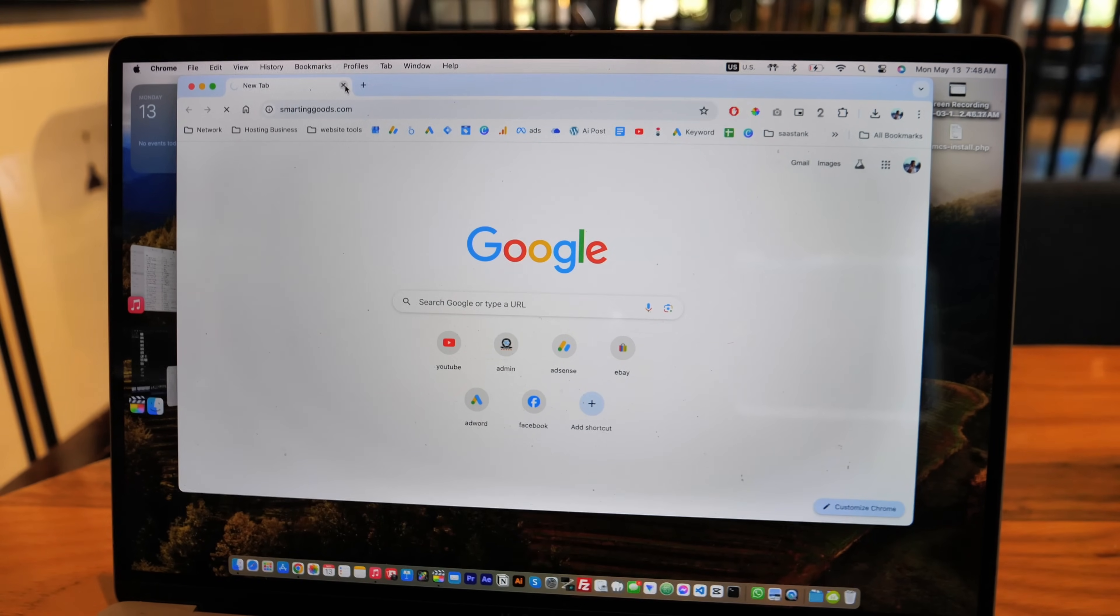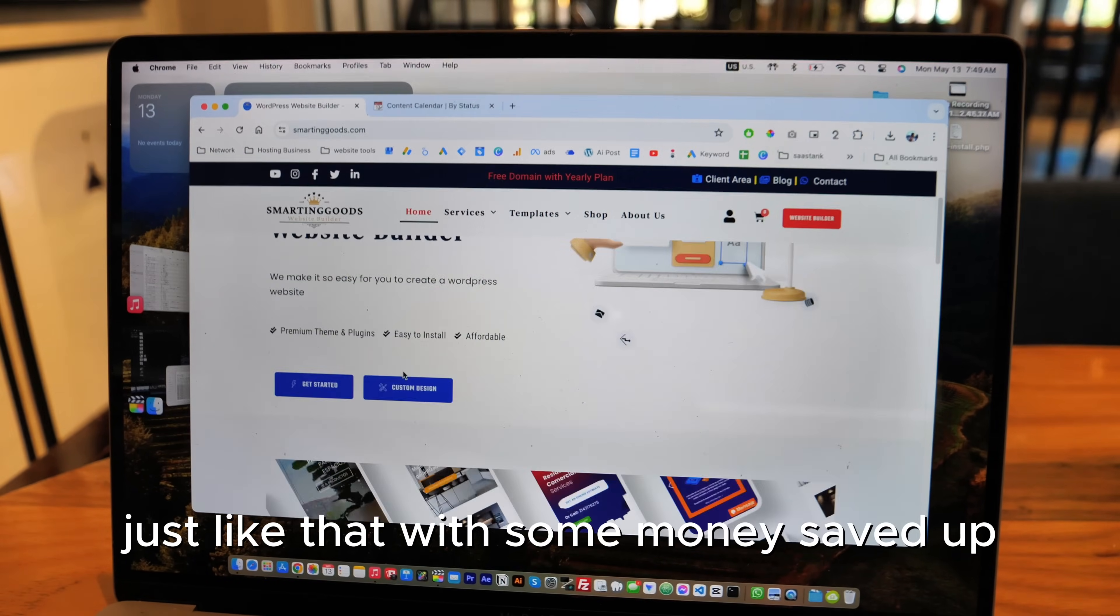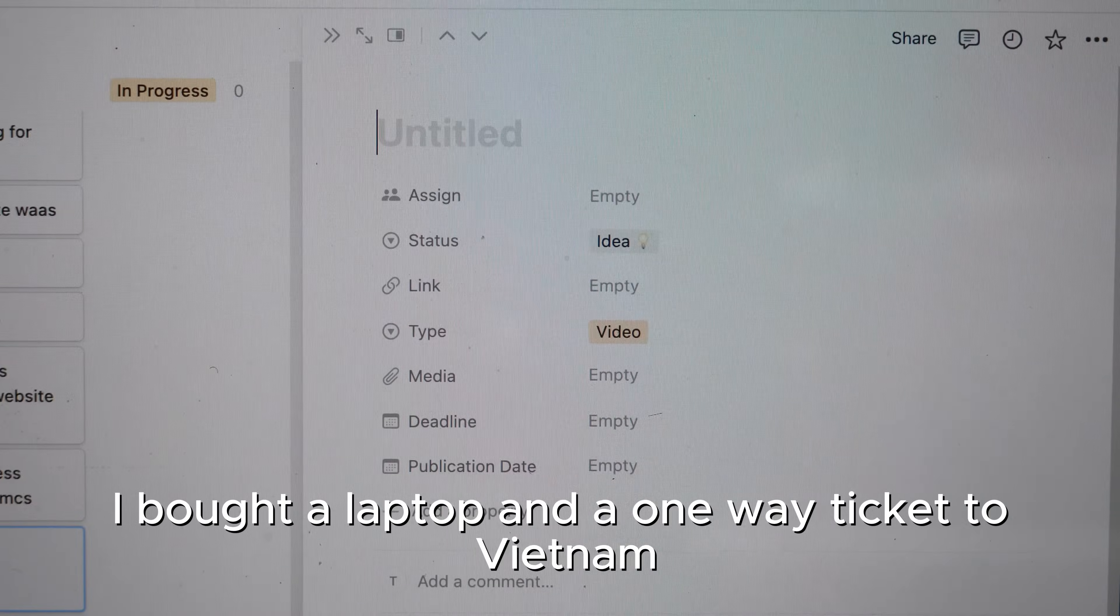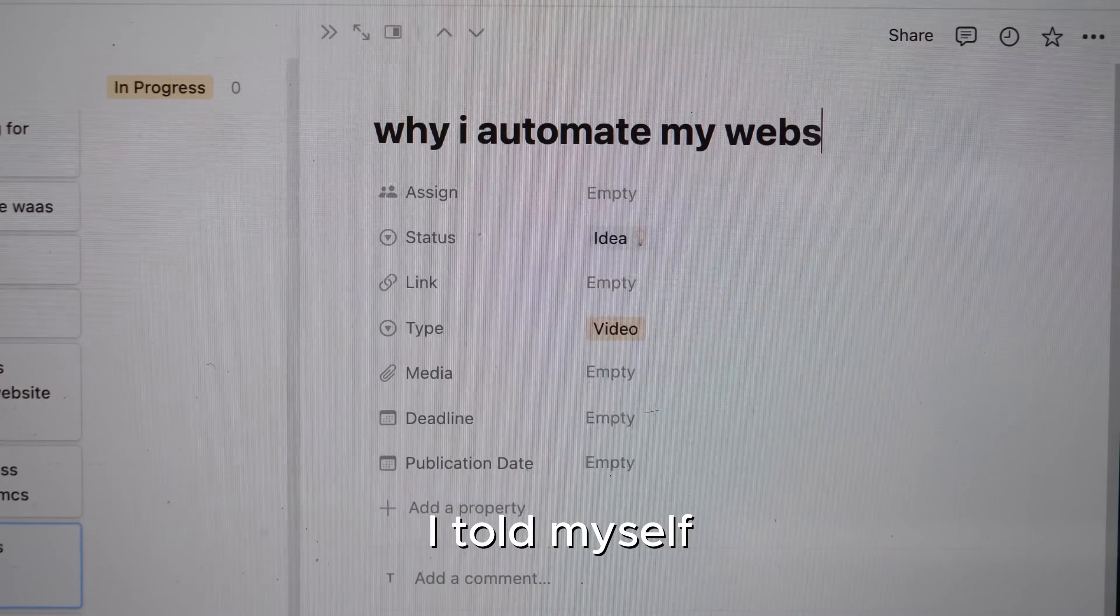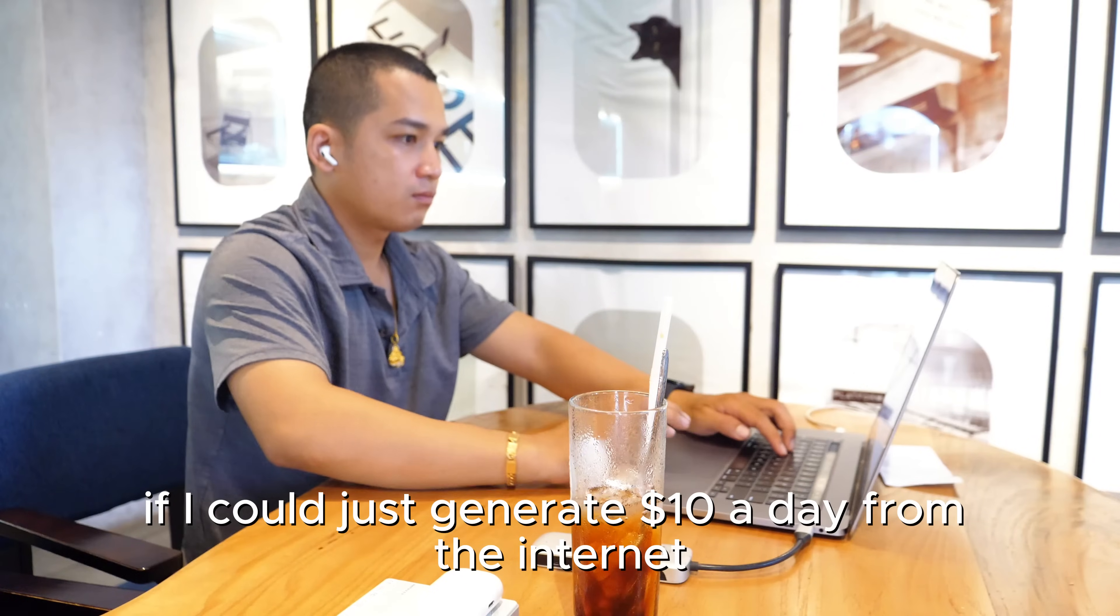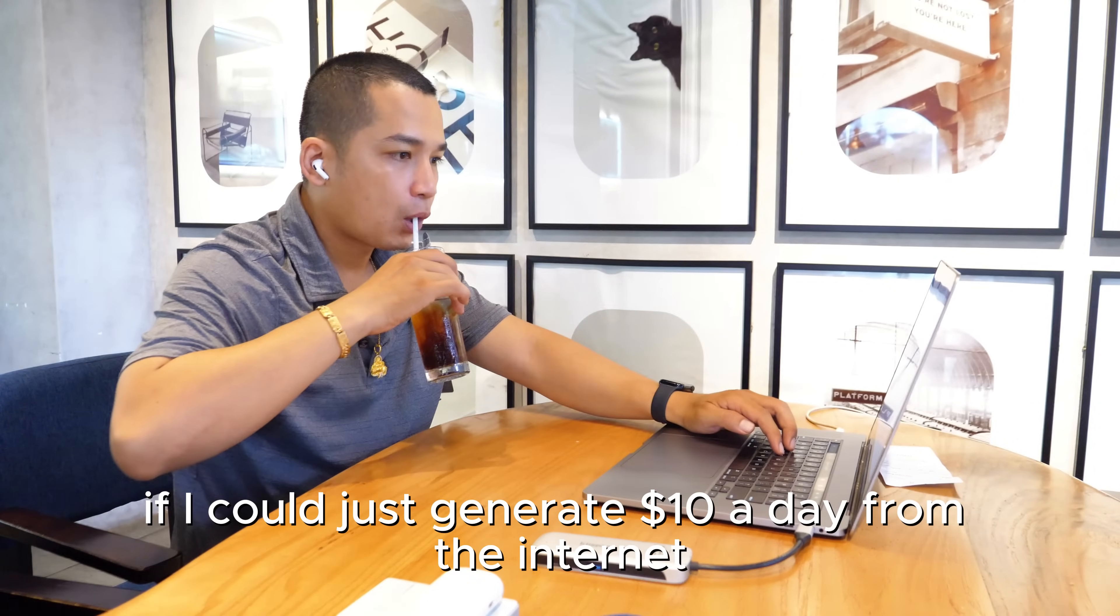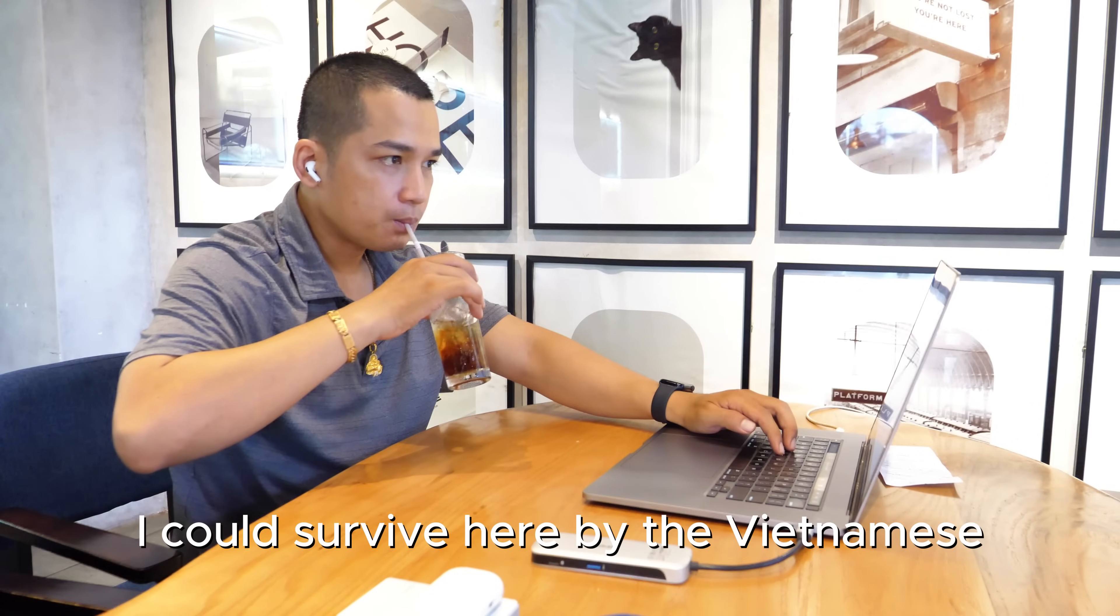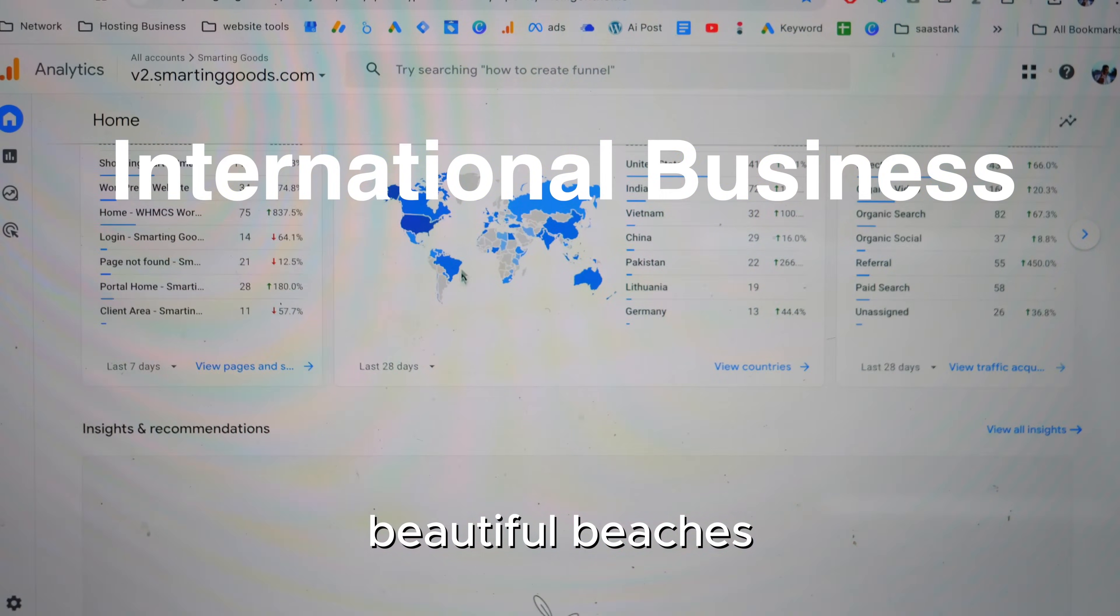Just like that, with some money saved up, I bought a laptop and a one-way ticket to Vietnam. I told myself if I could just generate $10 a day from the internet, I could survive here by the Vietnamese beautiful beaches.